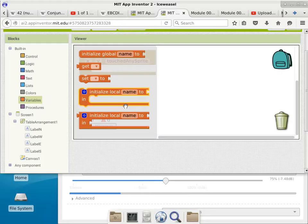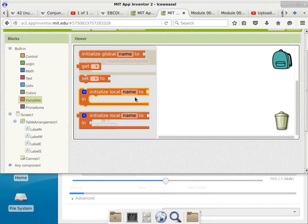When you go to variables, you can see 'initialize local name to.' Local variables only exist from the beginning of the block to the end of the block — only the blocks you put in between can utilize them. They don't exist anywhere outside of this block. It's great for things that you don't need to save later on.